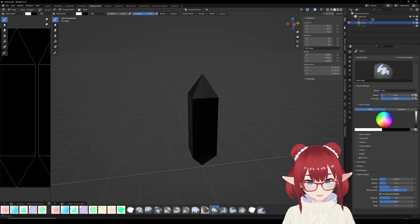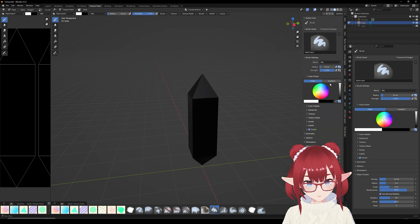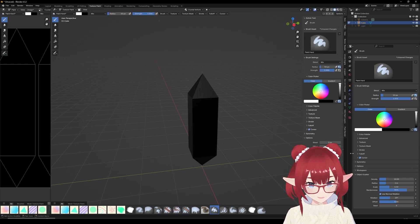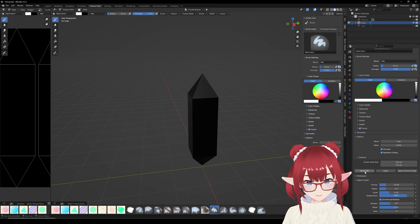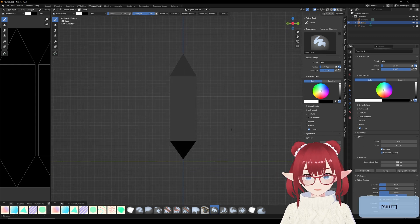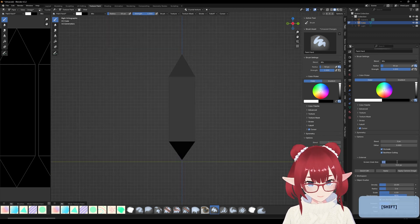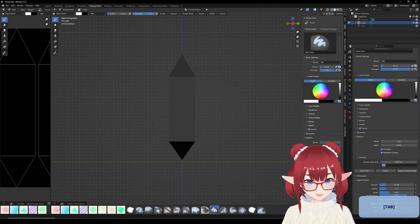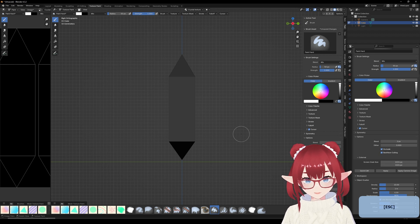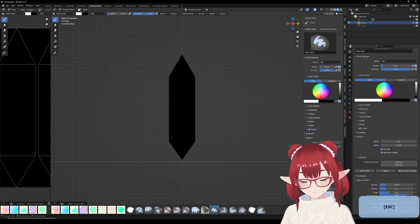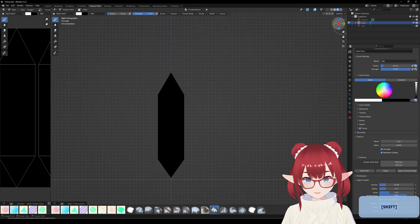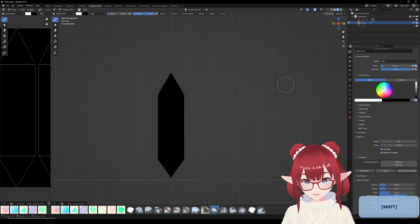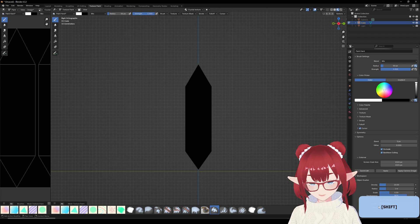First let's pop into tools, then options, and then external. The thing we're going to be doing is quick edits. Before that, let's set our screen grab size and then make sure we're in viewport shading so we can see what's going on. Then make sure we're in orthographic view so when we take a screen grab it's going to come out just right.